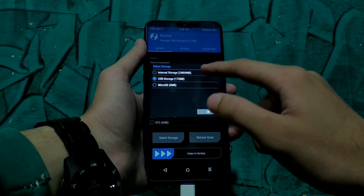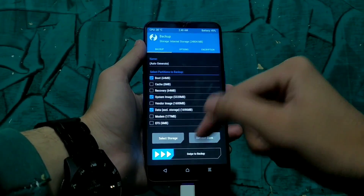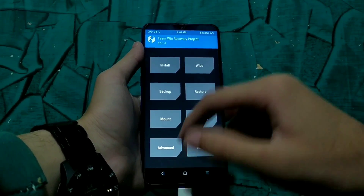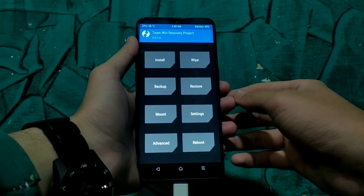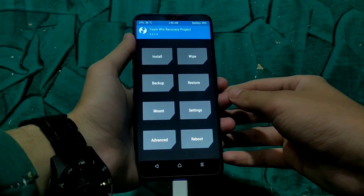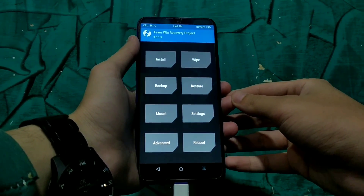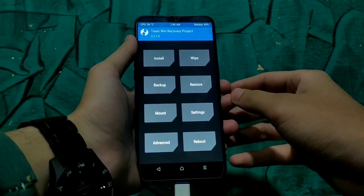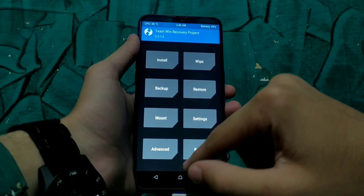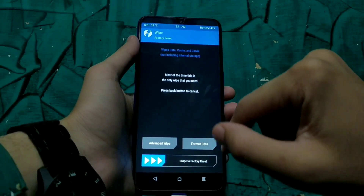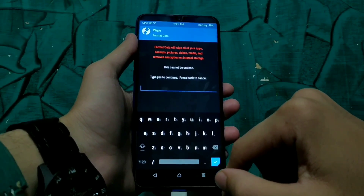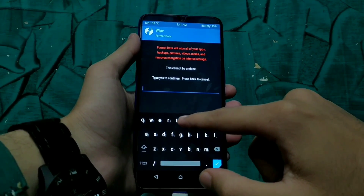If you are watching this video then I must assume that you have already unlocked the bootloader of your device and already installed a custom recovery. After booting into TWRP recovery, just create a full backup of your system and data first, so if anything goes wrong we can restore the system and data.